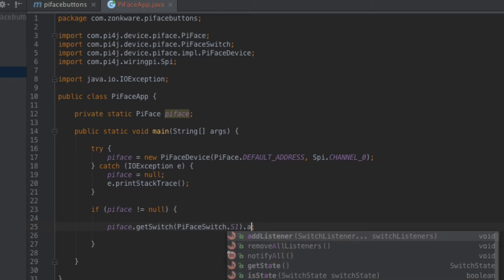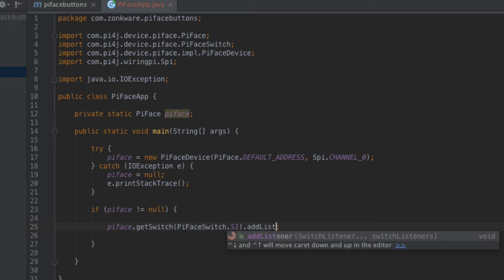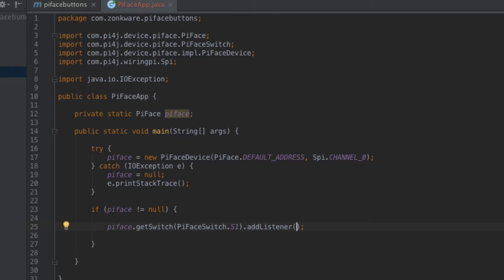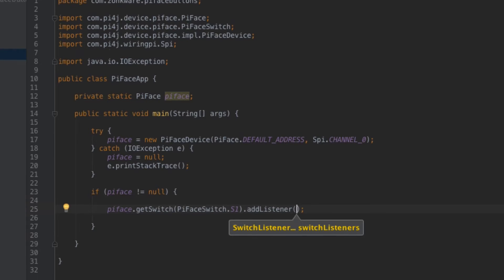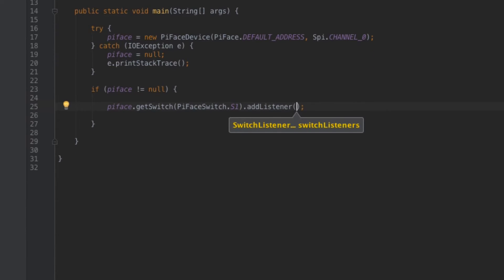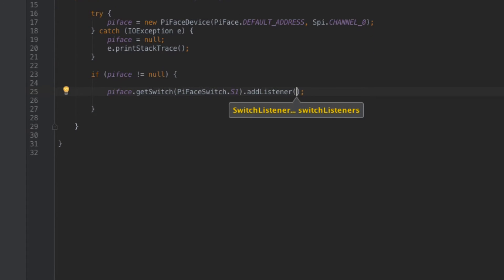So I'll say add listener. Add listener of course takes arguments as well and those arguments are an actual implementation of a switch listener. So what we're going to do in this code is we're going to implement that switch listener interface inline so that you can actually see the code. We're not going to create a separate class for the switch listener. We'll actually implement it right here inside the argument for add listener. Let's go ahead and do that now.